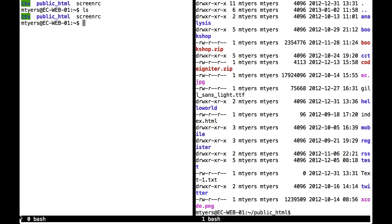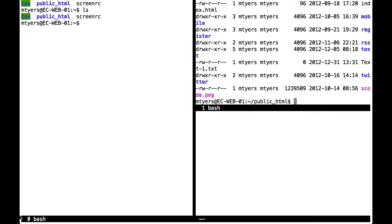So if I press Ctrl A Tab to go to the second half of the screen, press Ctrl A, then capital S, I create a horizontal split. And I can jump into that one by pressing Ctrl A and Tab.